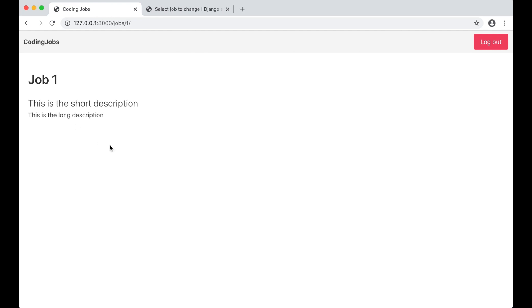The detail page needs to look a lot prettier, but I won't fix that in this episode. That's it for this episode — if you like this video, please click like below and share it with your friends. See you next time.